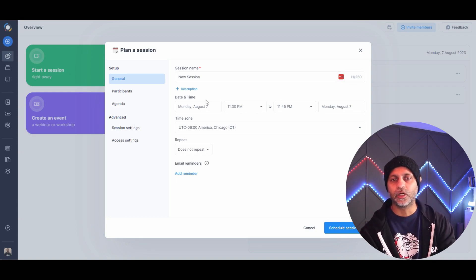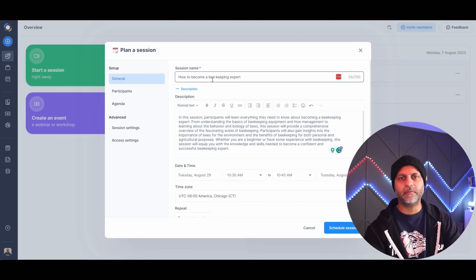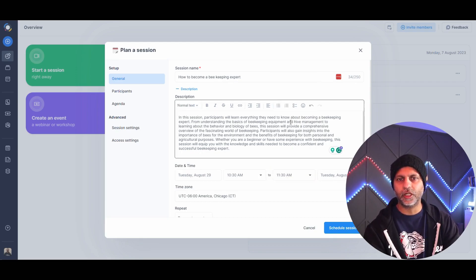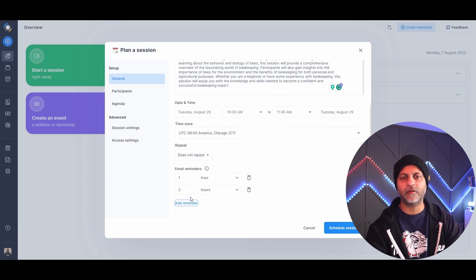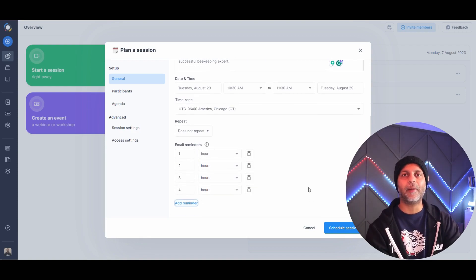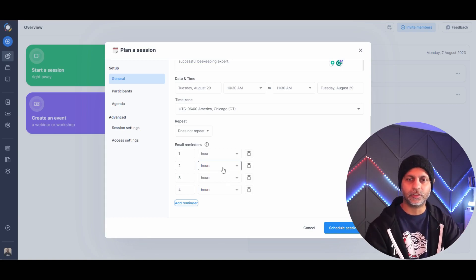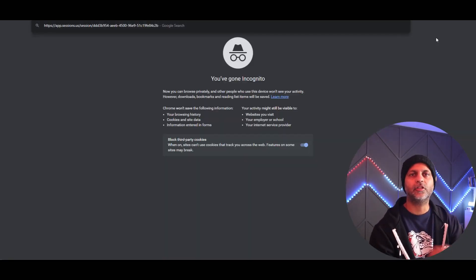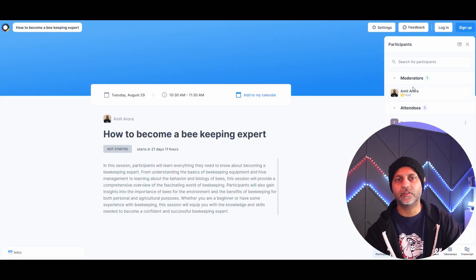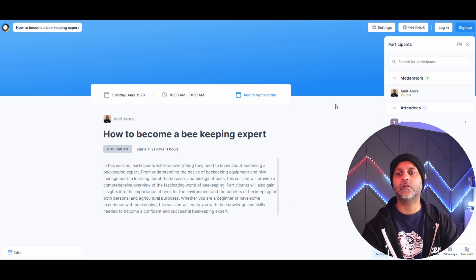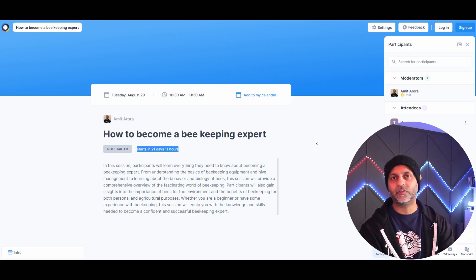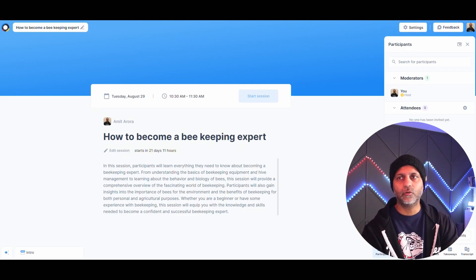I've added the session name, description, scheduled date, and time zone. You can set it to repeat or leave it as do not repeat. I love the reminders feature — it sends reminder emails to participants before the session starts. You can also copy the session link; when participants visit it, they can book that session. Sessions that haven't started yet won't show a join button, which is a nice touch.